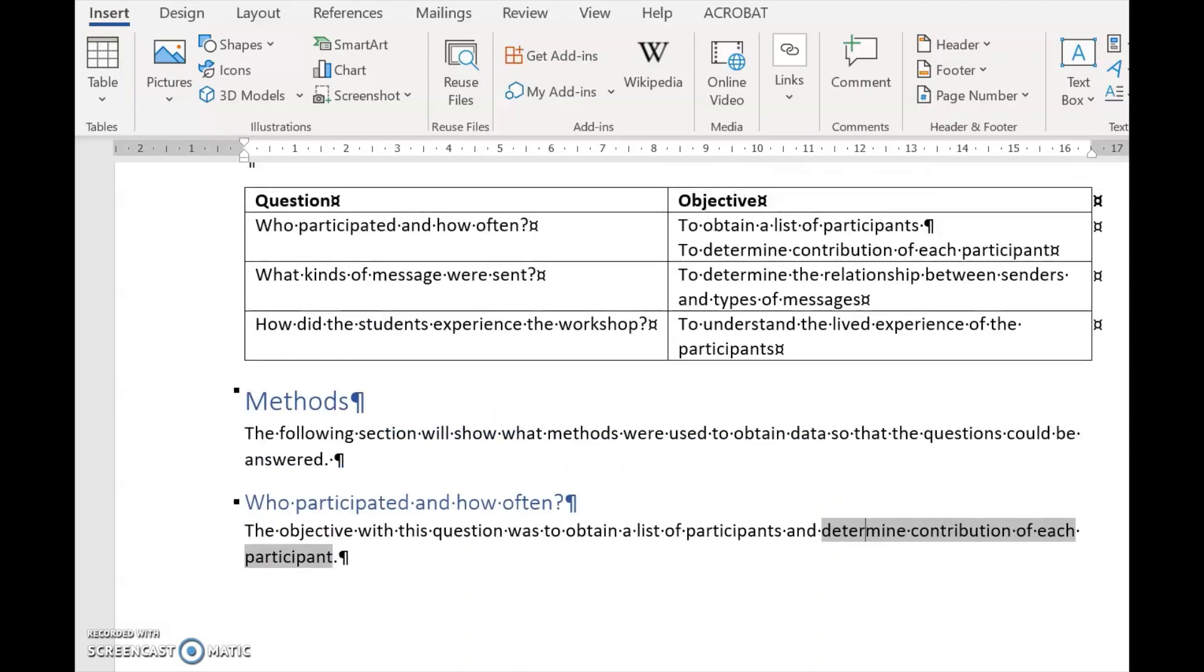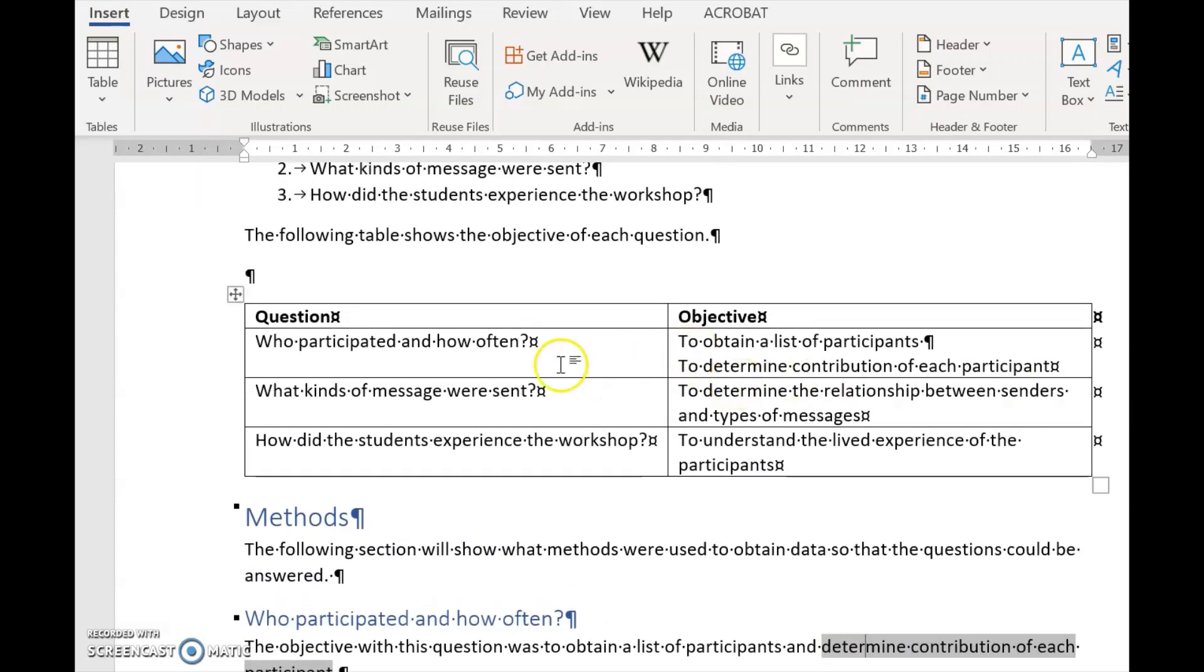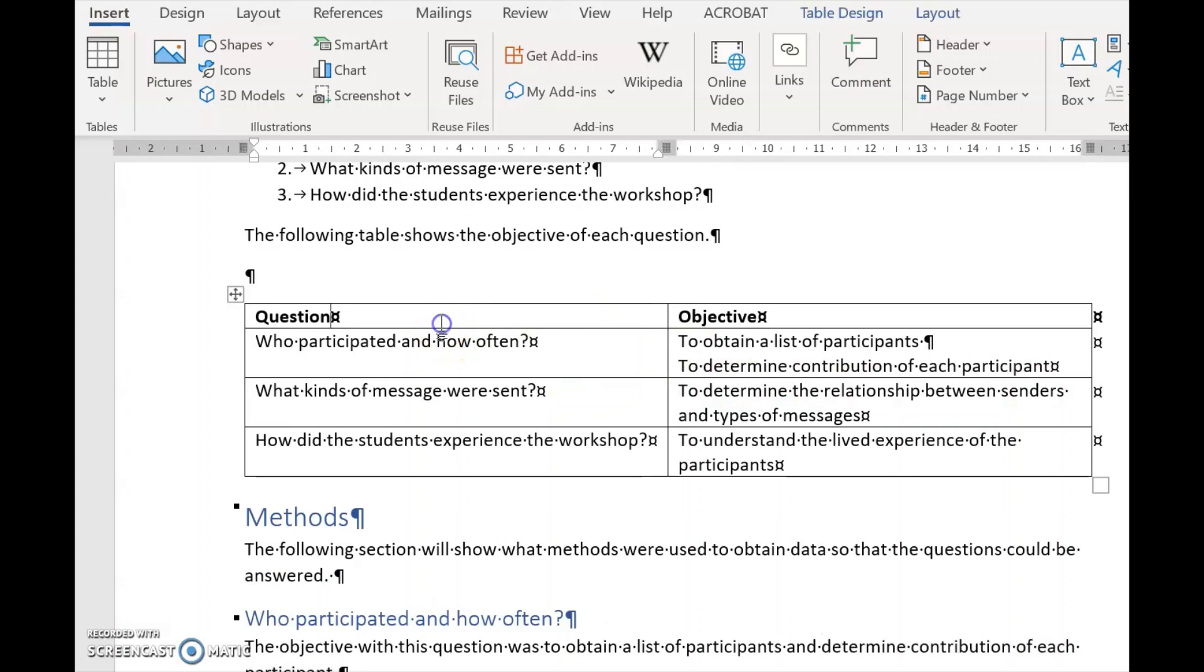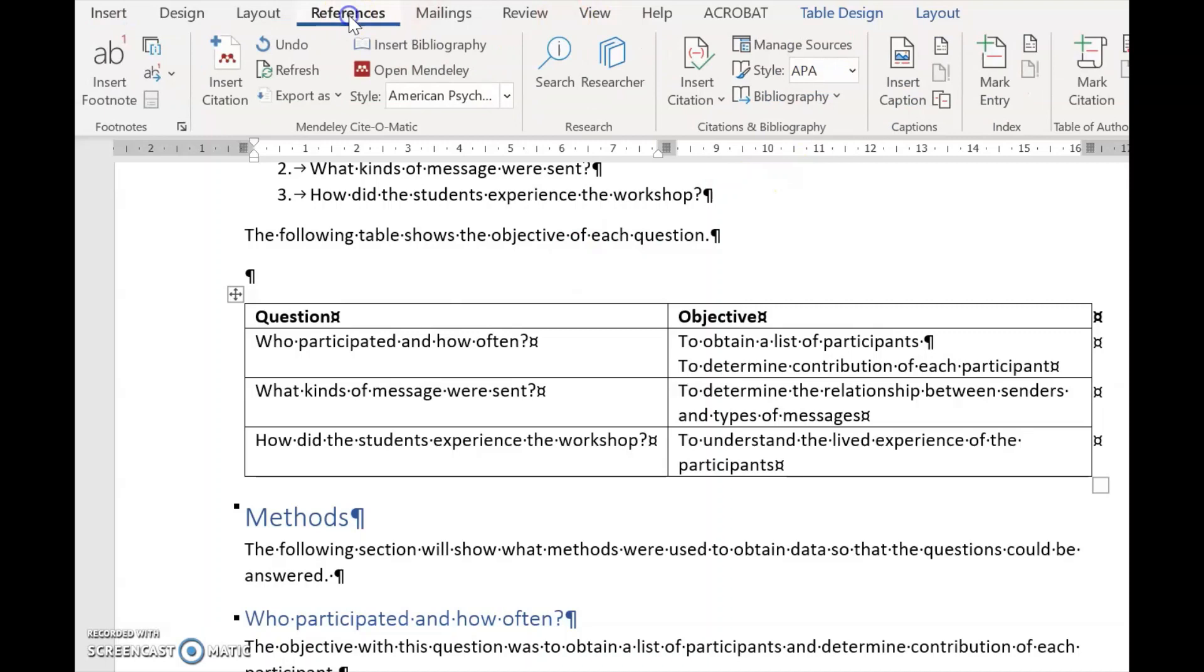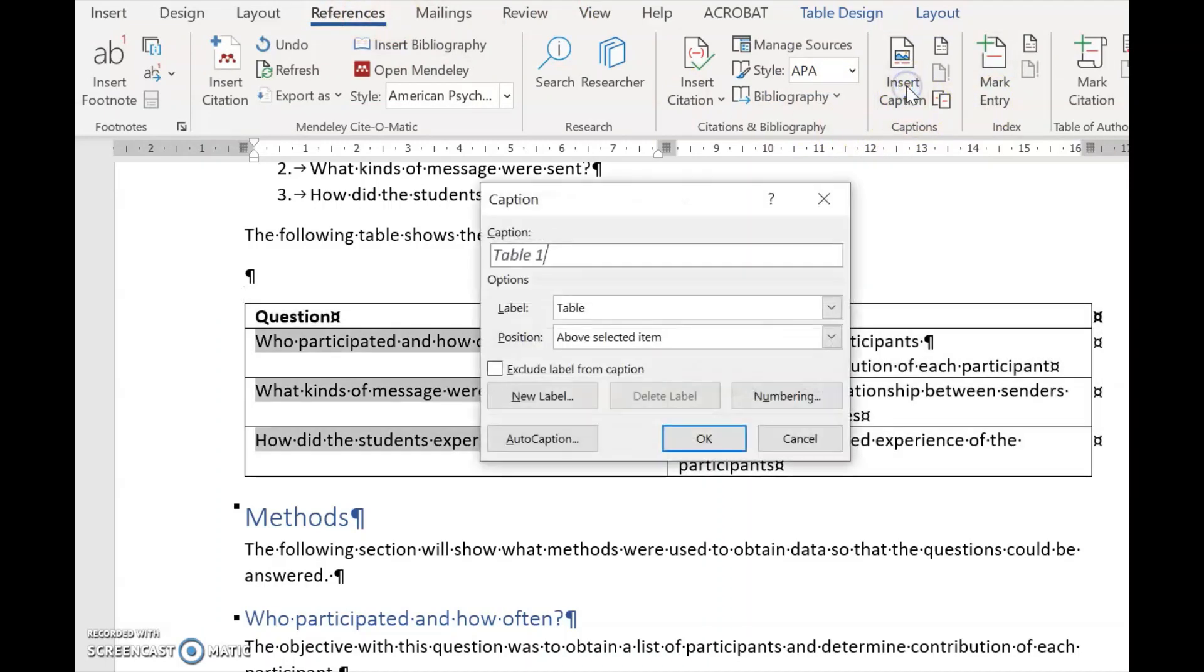The last thing we need to do is to reference the table itself. So we stand on the table, we go to References, we go to Captions, we go Insert Caption.